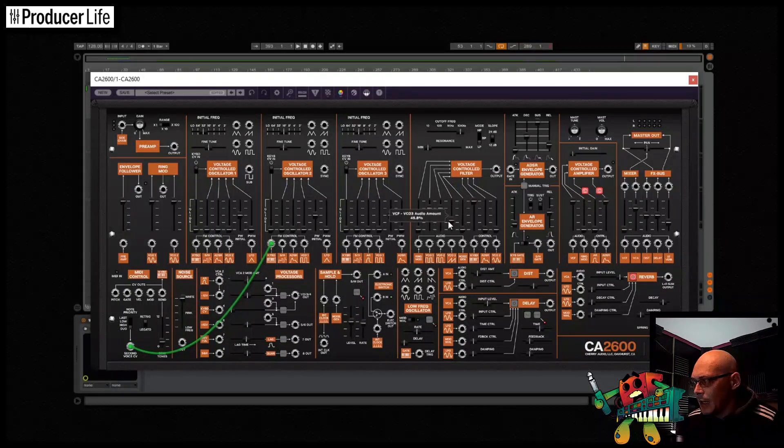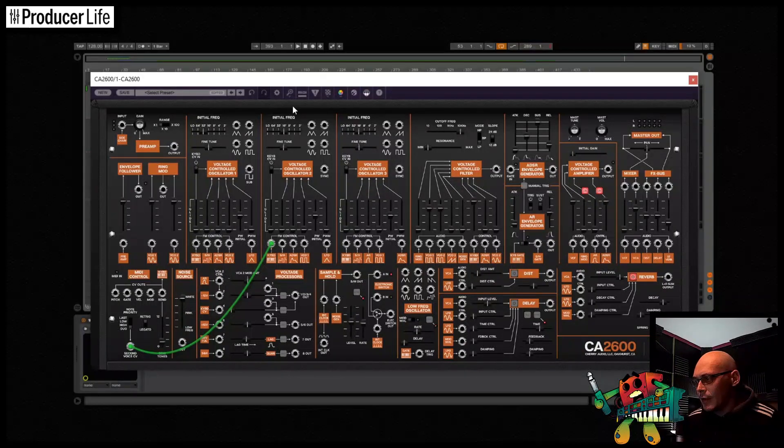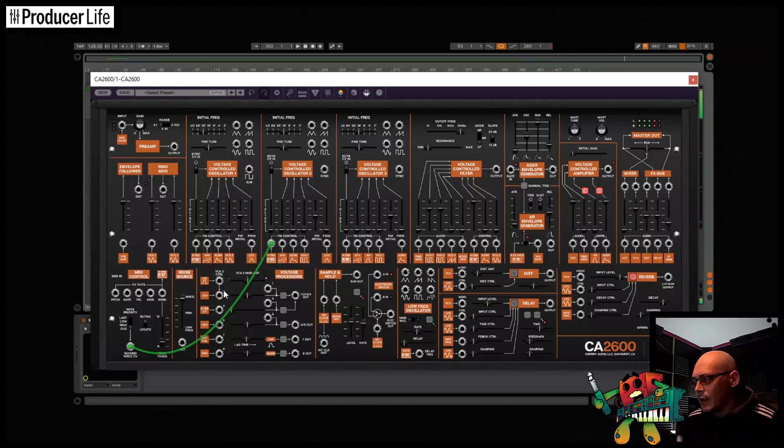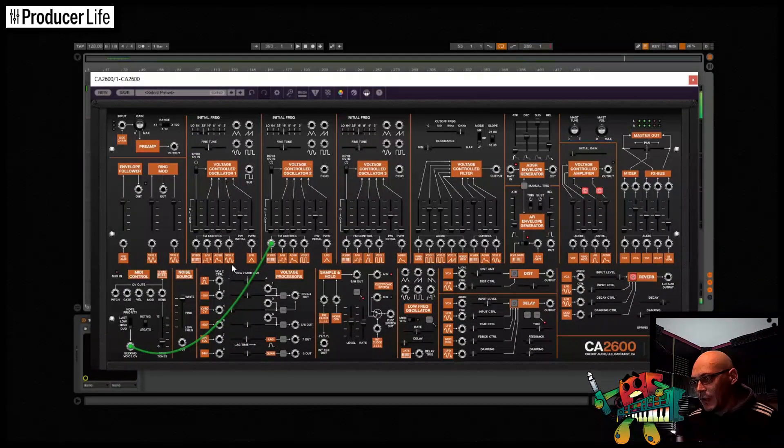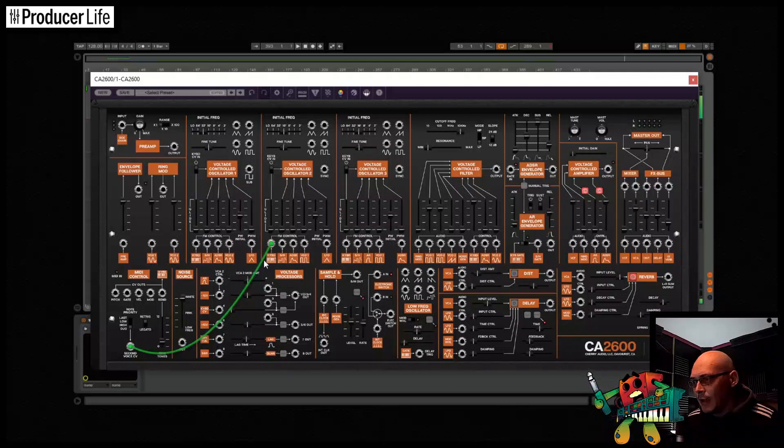So for now I'll mute the third oscillator, so that you can hear just the two notes together. You'll notice that one note goes to one oscillator, and one note, or the other pitch, goes to the other oscillator. They don't both get played through together.